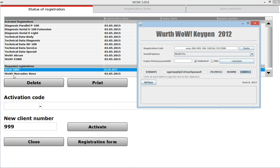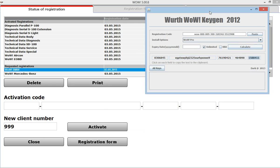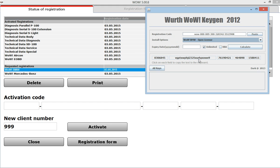Now you can see the Pro package is activated with expiry date unlimited. Do the same things on these two packages: the BMW and the Mercedes-Benz. So choose BMW, open license, and calculate it. Copy this activation code to the program.